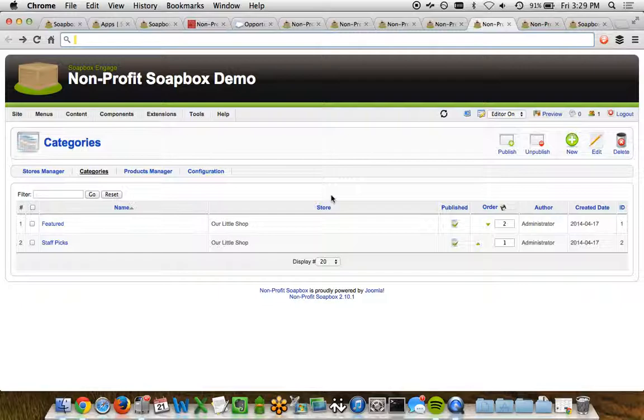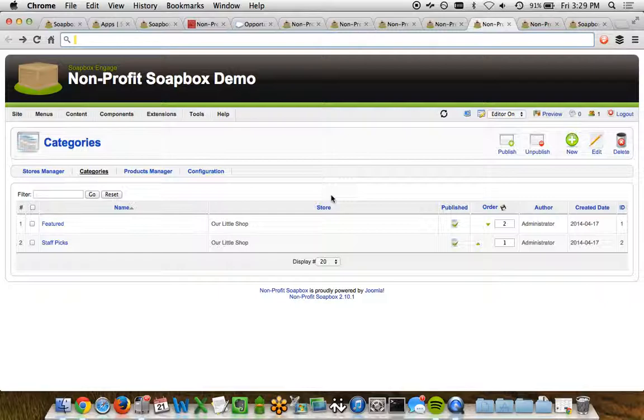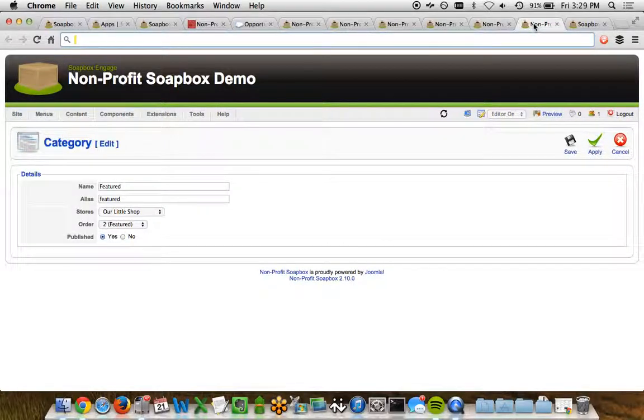Now moving on to categories. Categories are just a way in which you can bring different products together. You can kind of think about it as different aisles in a grocery store. How do we want to relate different products together, and then potentially display them together on the front end of the website?